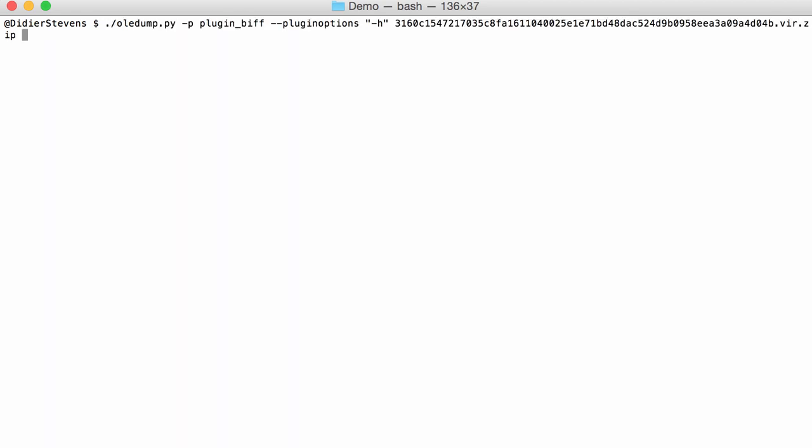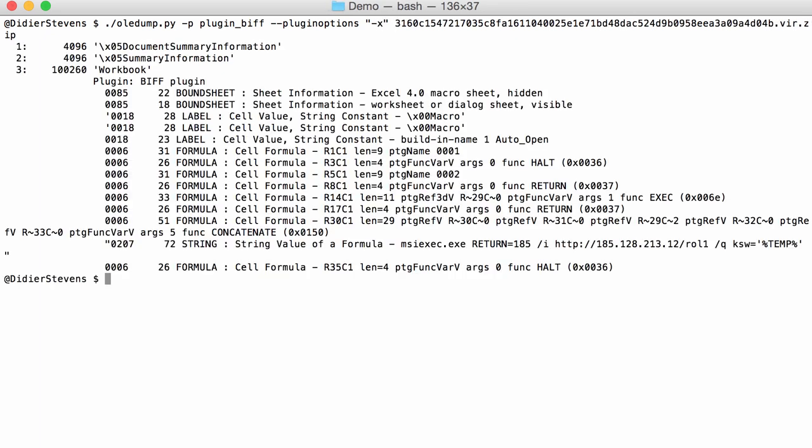Let's do this. With this information, you can immediately see that this is malicious. First of all, you have macros because you have a sheet 4.0 macrosheet and it is hidden.